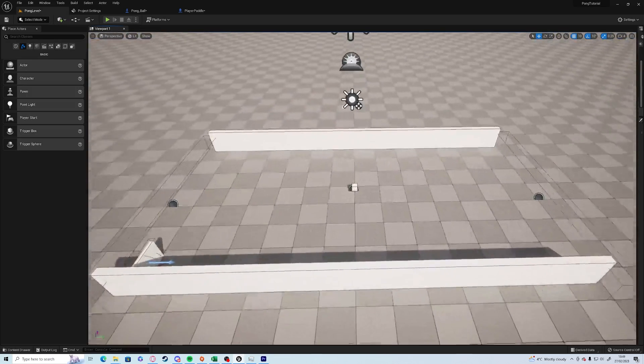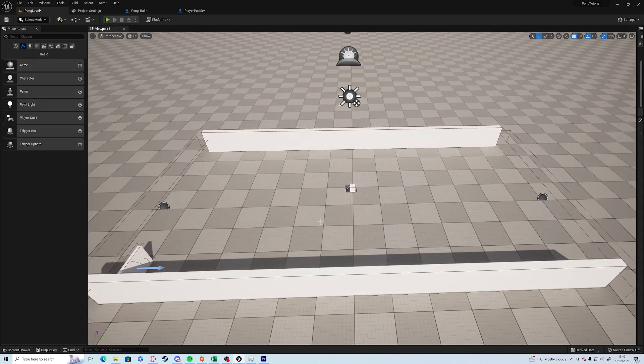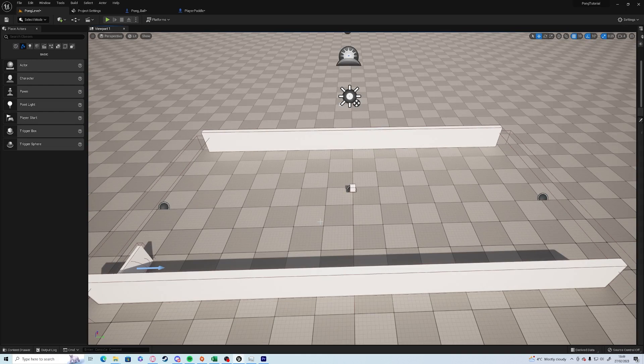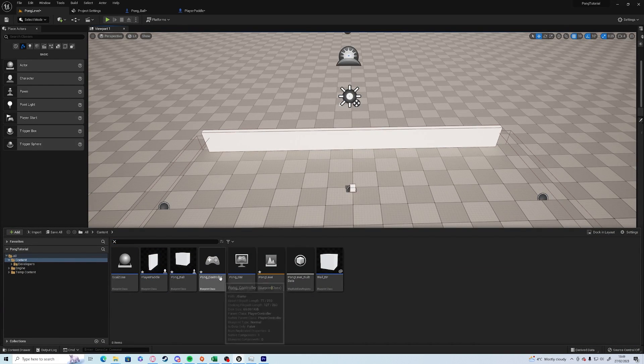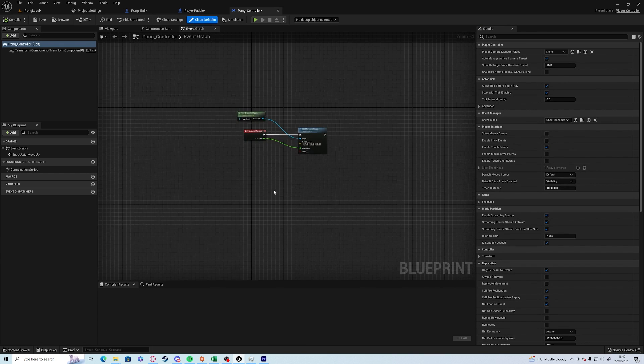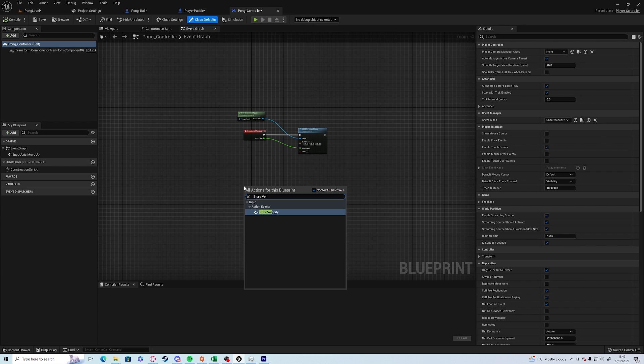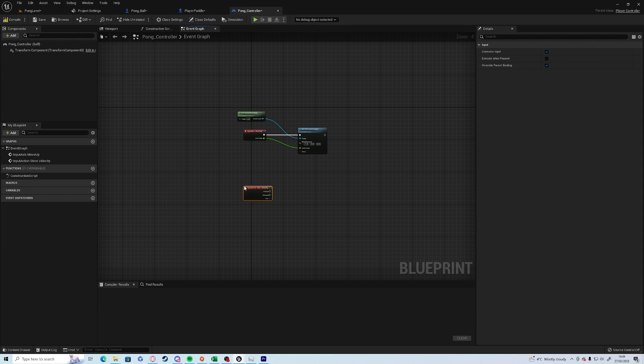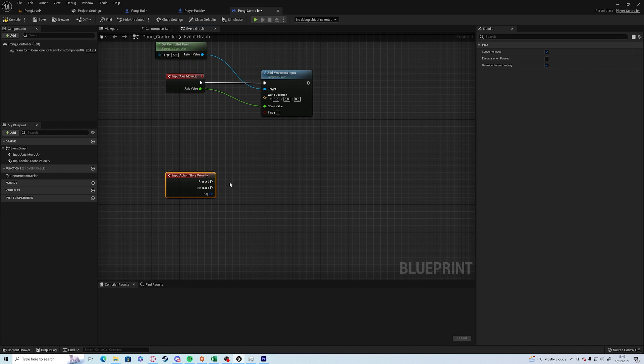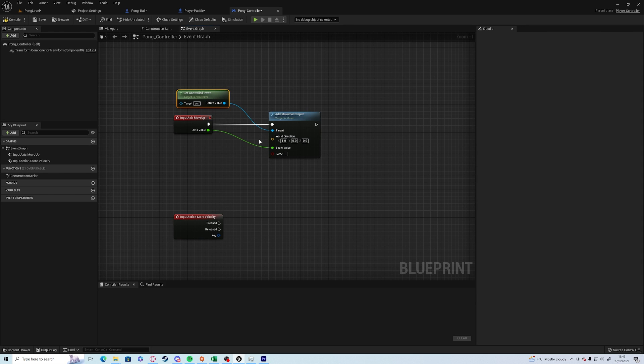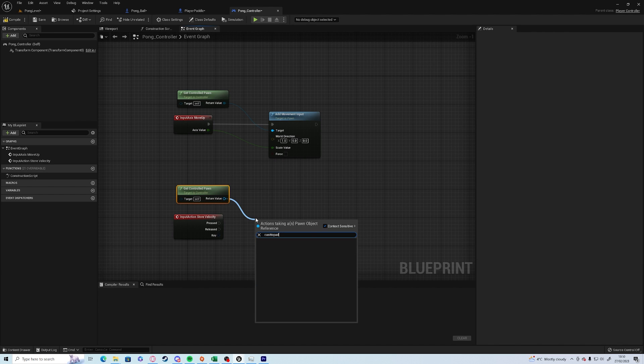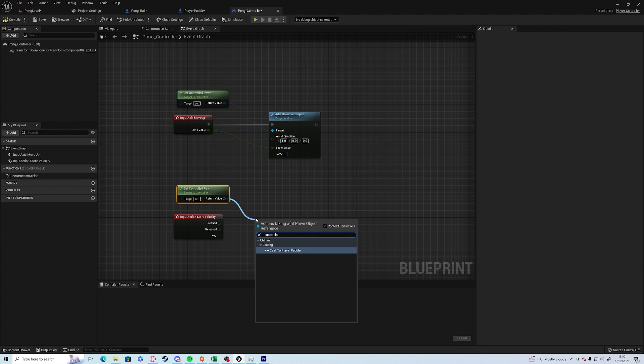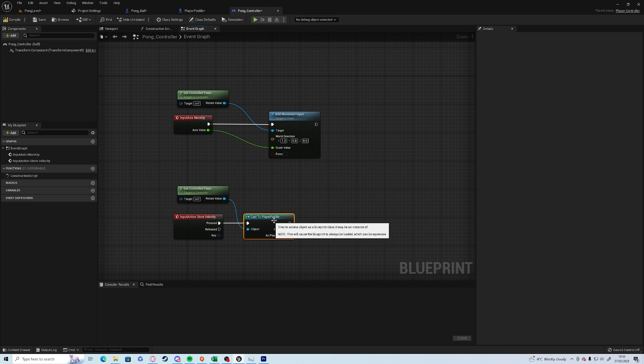Now we've got that, we need something to actually control the controller. Control shift to open the content browser and open up your pong controller. Right click, type in store velocity or wherever it is you named your mapping up there. And under press we need to get the pawn and we need to make sure, so control D to duplicate, we need to cast off and make sure it is a paddle, so player paddle.